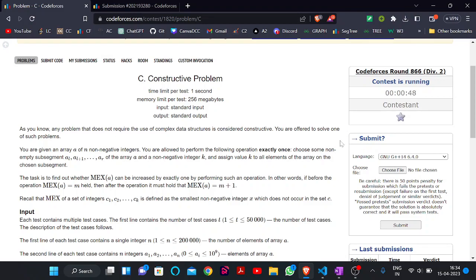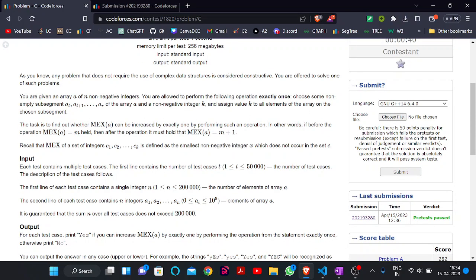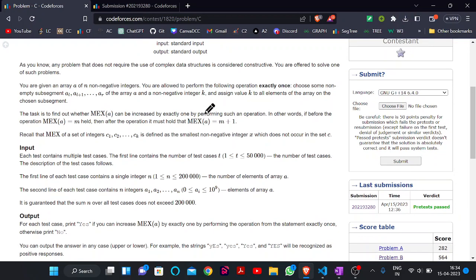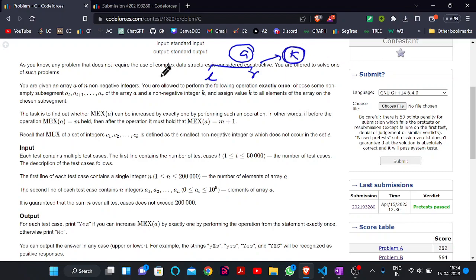Hello everyone, welcome back to the YouTube channel of Developers and Coders Club. Today we are here to discuss a constructive problem which is the third problem in the contest. In this question we are given a sequence A of non-negative integers and we are allowed to perform the following operation exactly once: select a segment from L to R and update all integers from L to R with any integer key K.